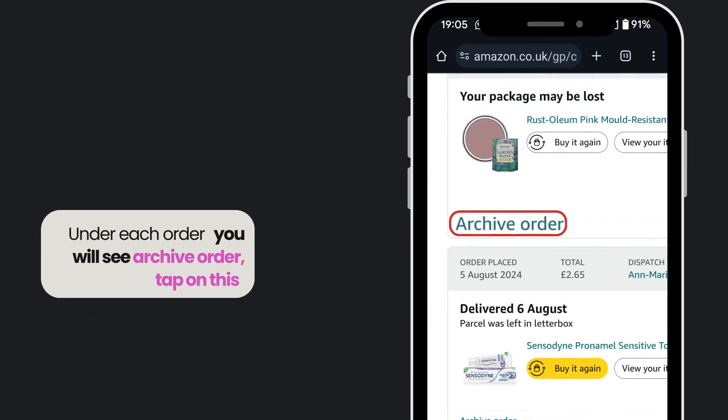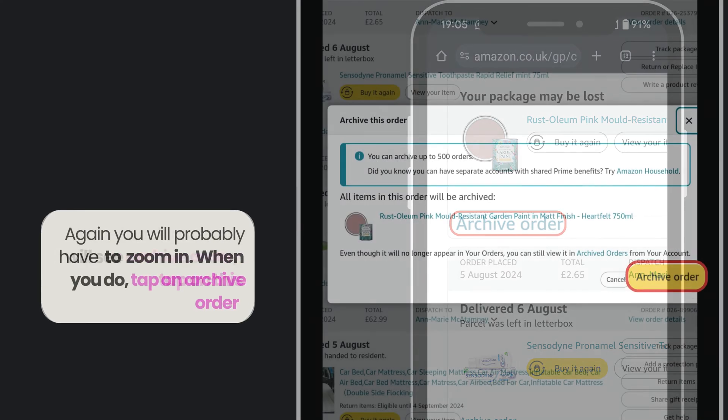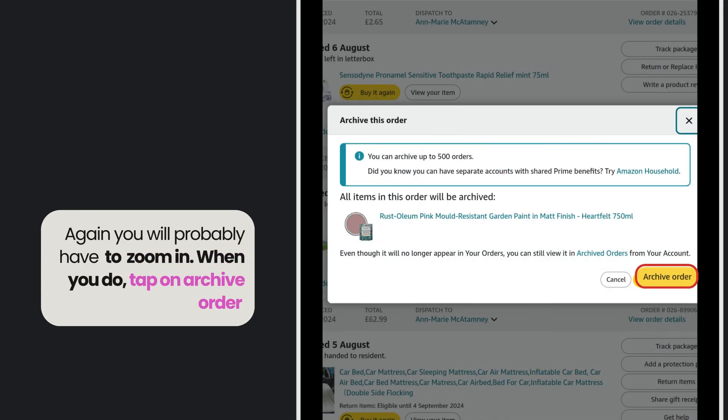Under each order you will see archive order. Tap on this. Again, you will probably have to zoom in. When you tap on archive order, it will automatically hide your Amazon order.